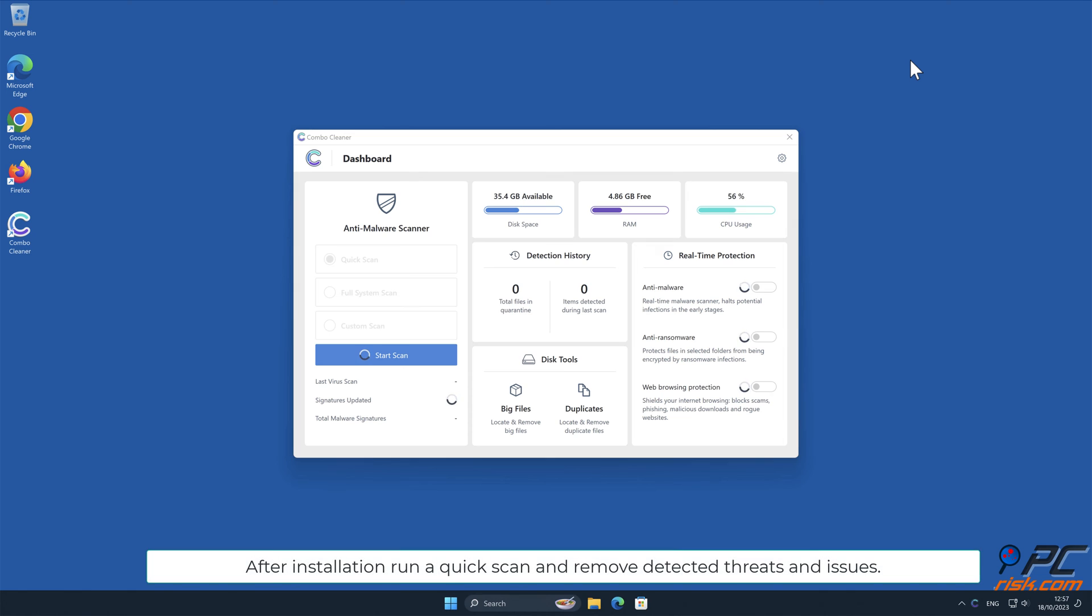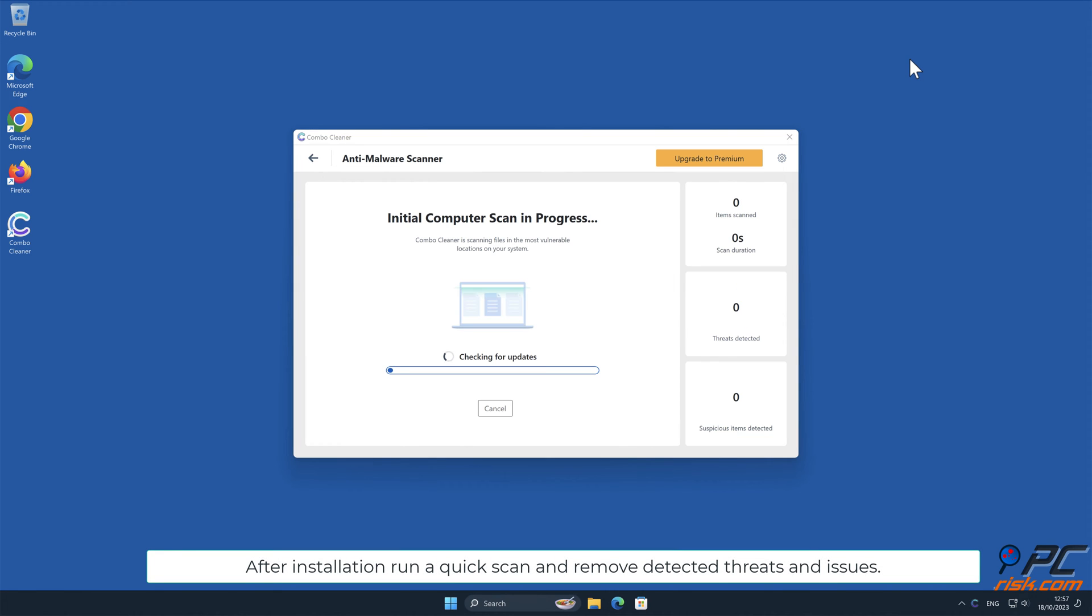After installation, run a quick scan and remove detected threats and issues.